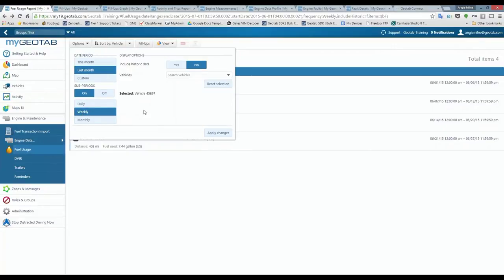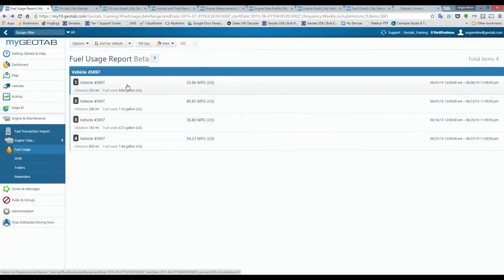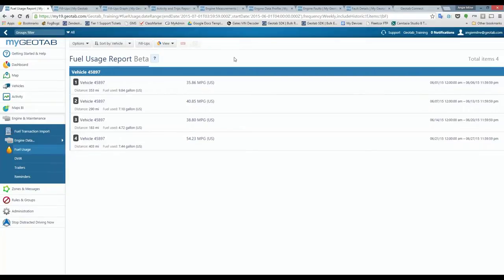I've broken last month down by week, so I have four lines of data representing the weeks of the month. You can see the date/time frame on the right-hand side, the distance driven for that week, how much fuel was used, and the calculated MPG. I'm viewing this in US measurements — gallons and MPG — but depending on your user options, you can set it to display liters and liters per 100 kilometers if you're in Canada.